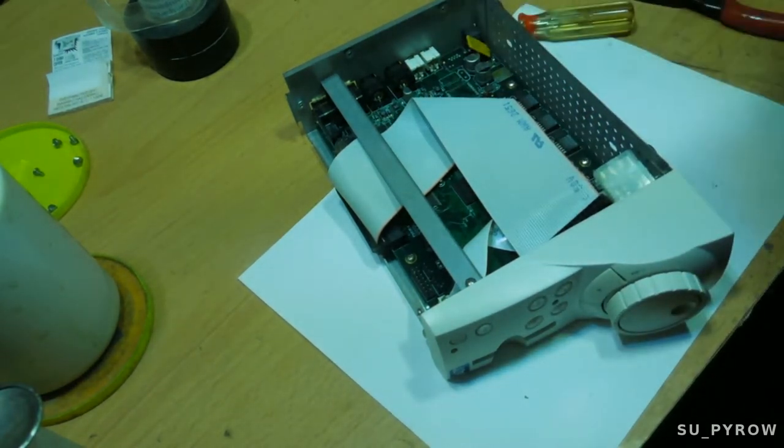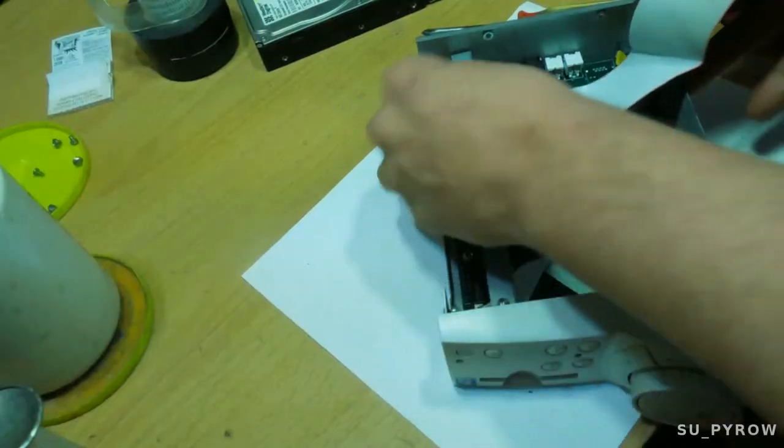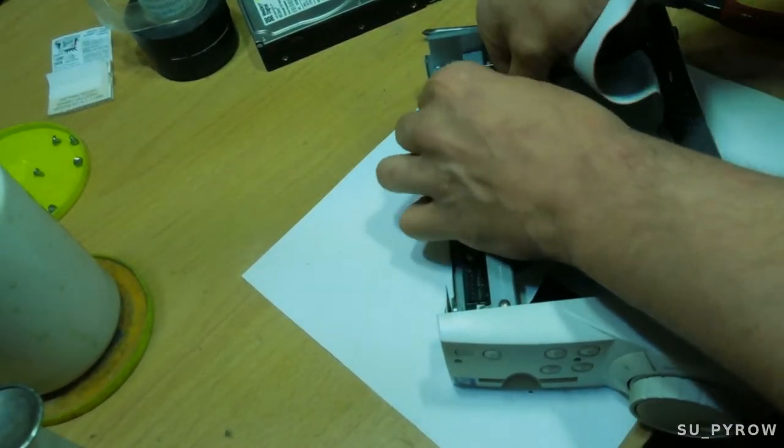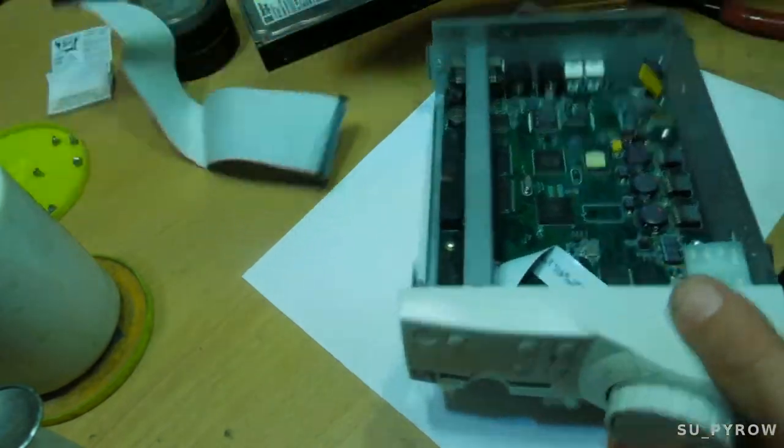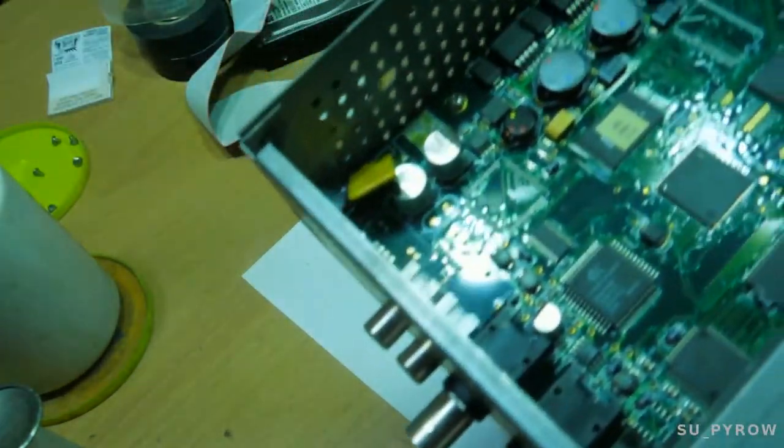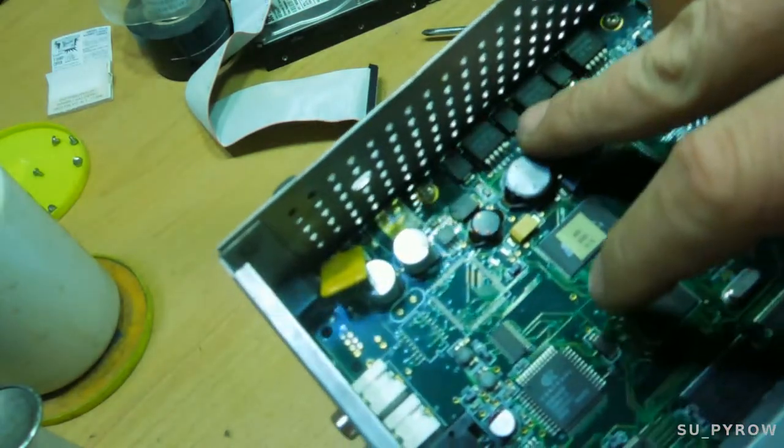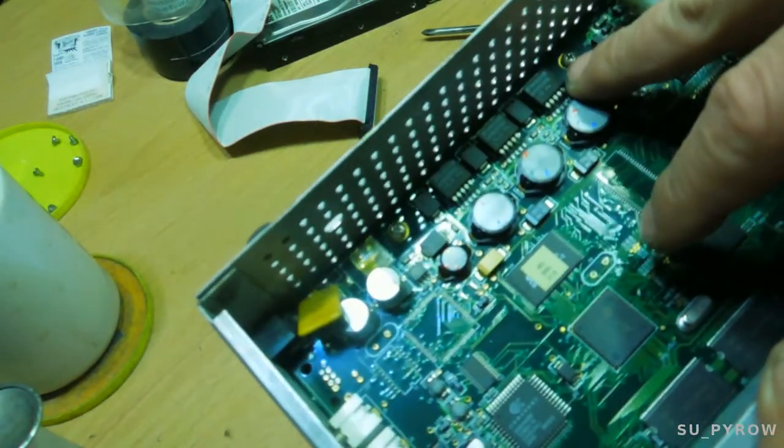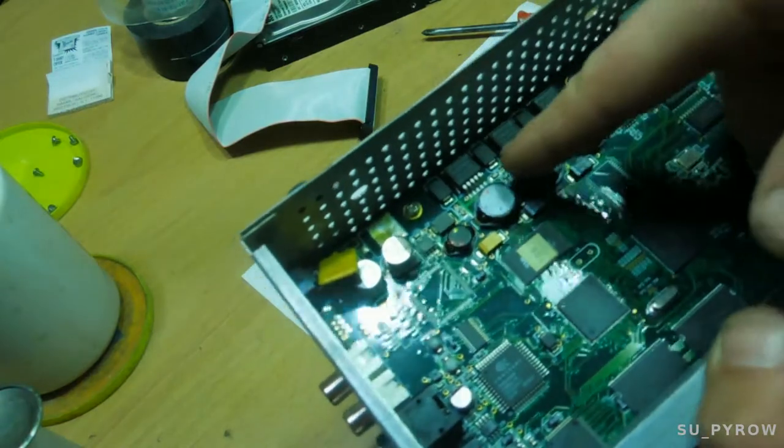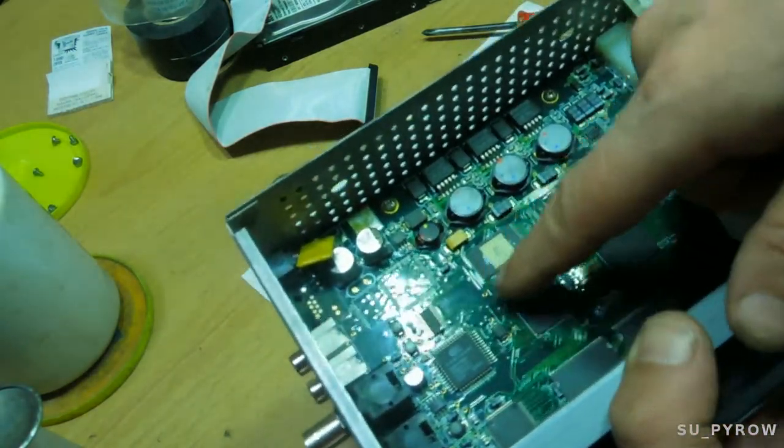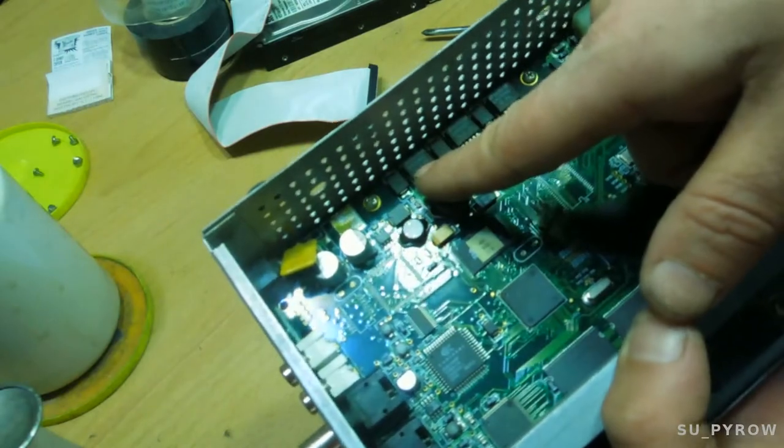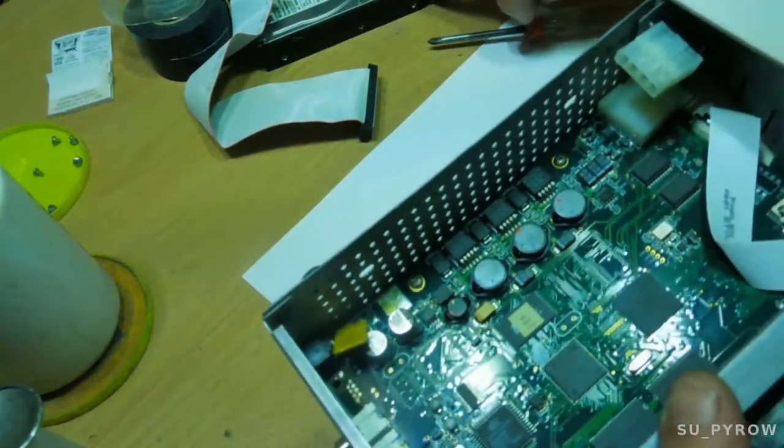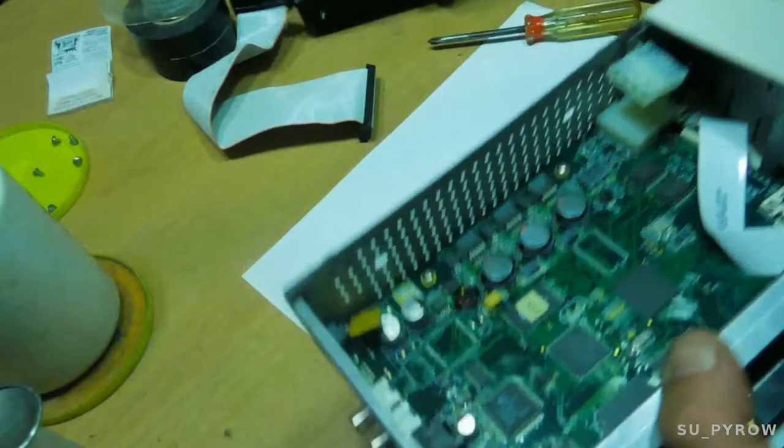I can tell you already, this looks like a really nice board. I'm seeing regulators here, 3.3 volts, 5 volts and 12. That's exactly what you would need for the logic for the main board, the 3.3 volts. The 5 and 12 would certainly be powering our hard drive here.